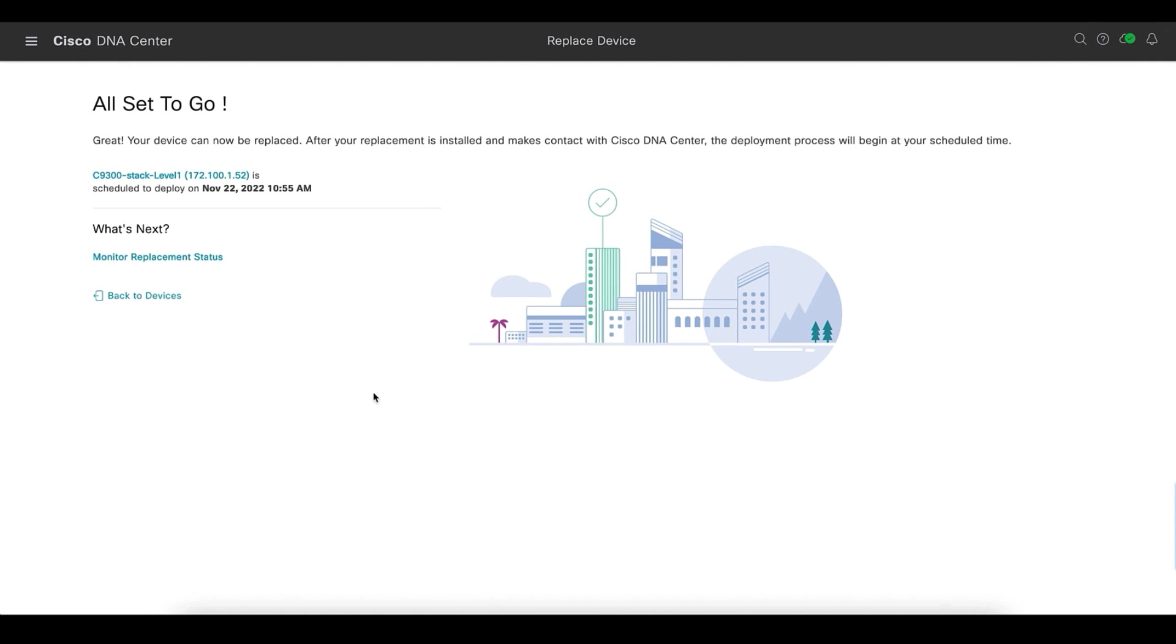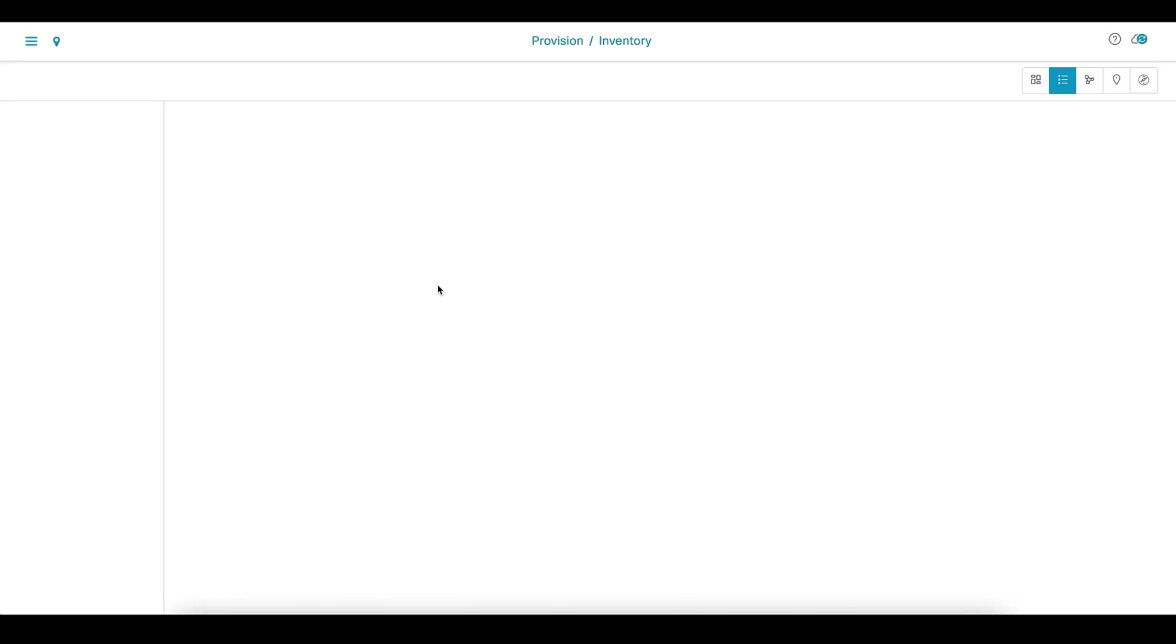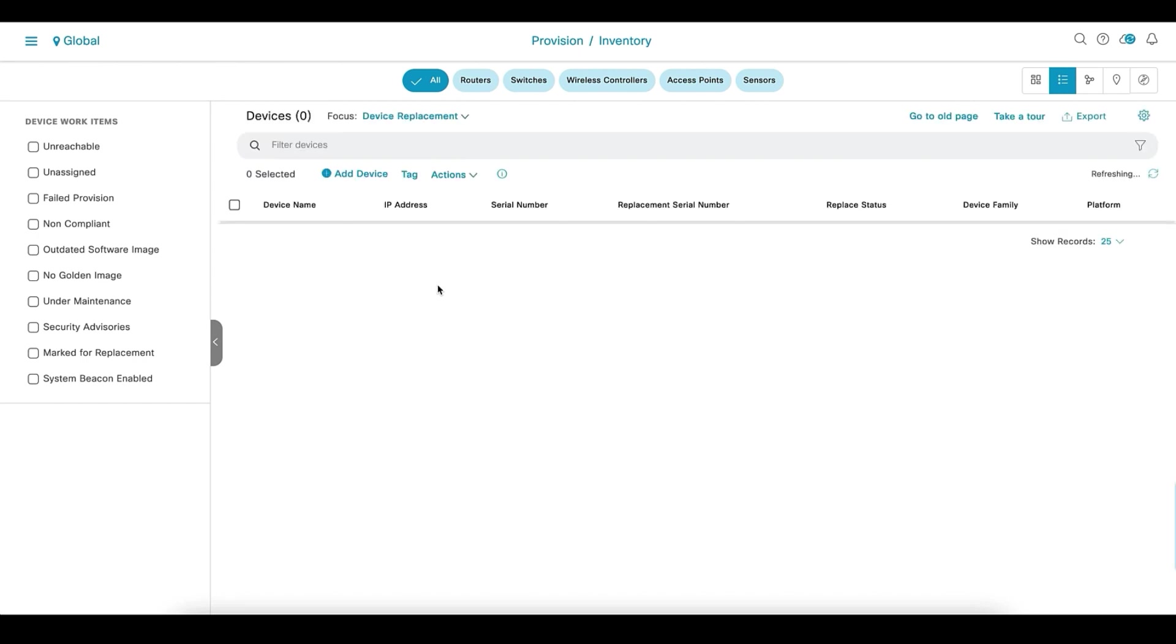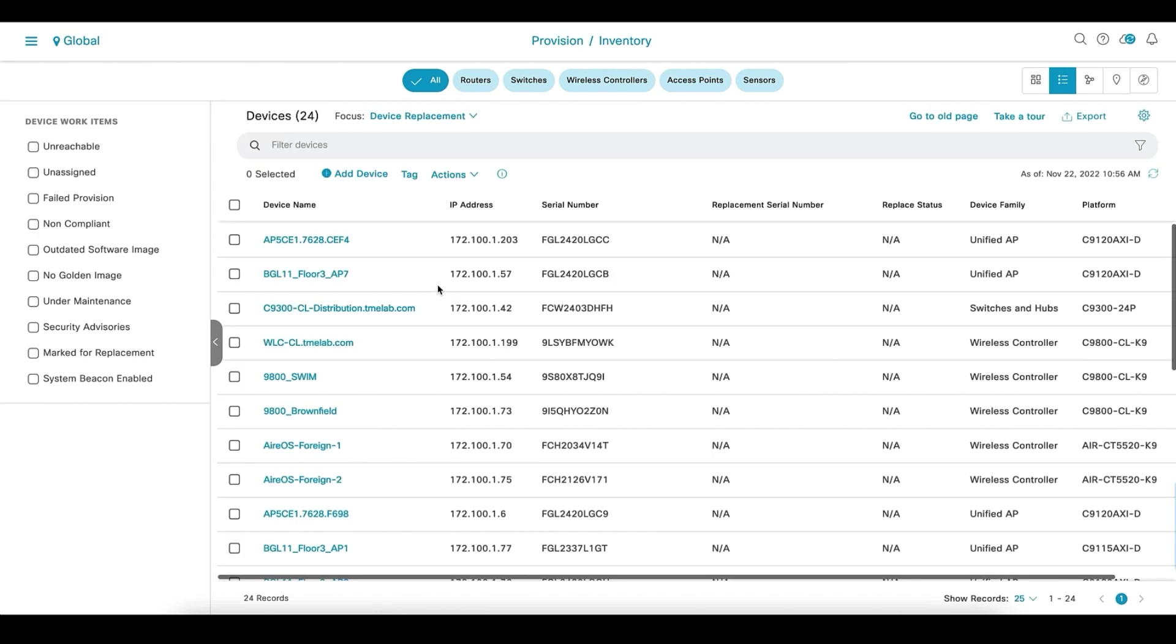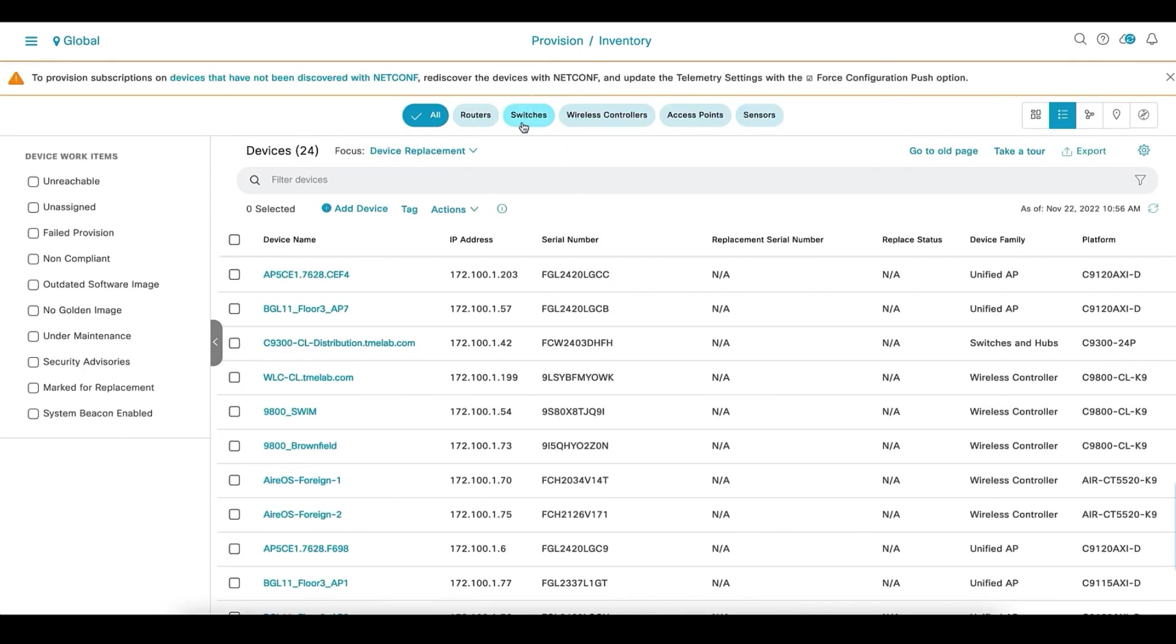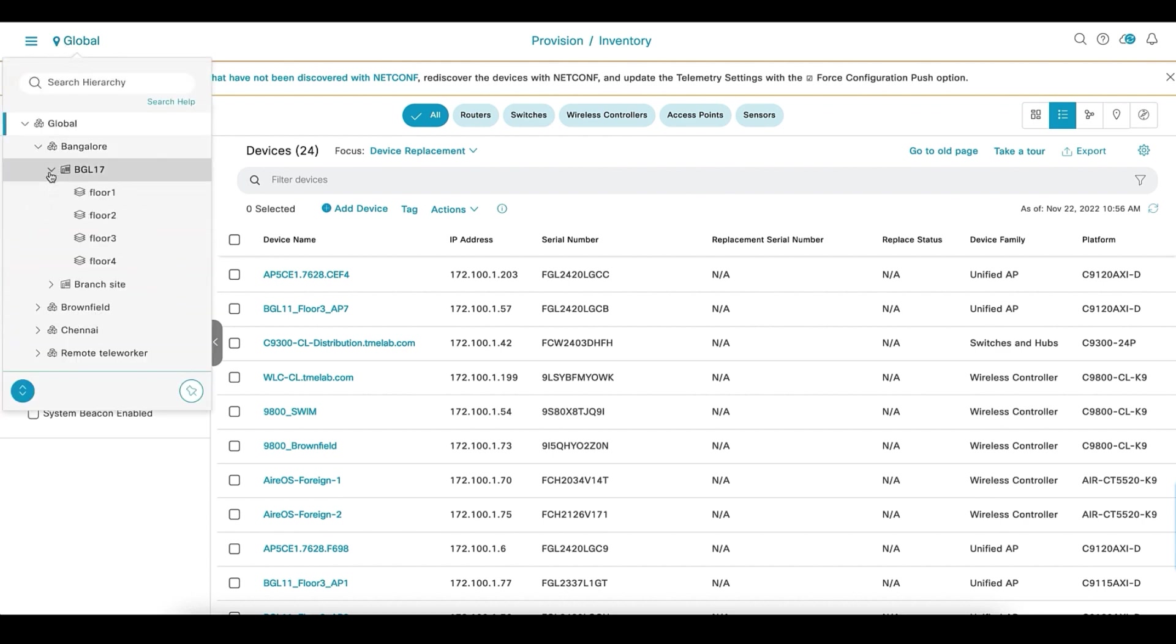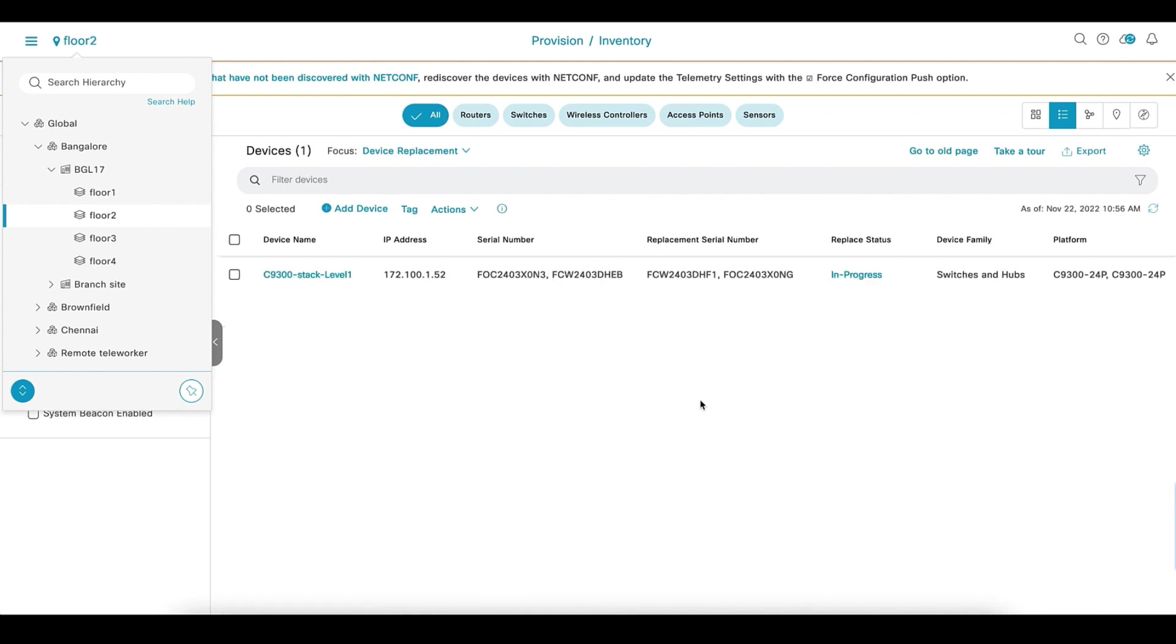Now let's go and monitor the status. This takes us back to the inventory page. We will again go back to the original site where the faulty switch stack was.